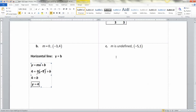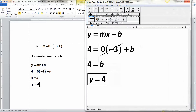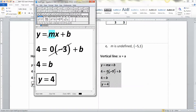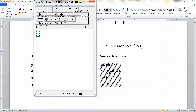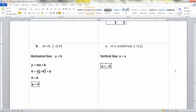Now what about a vertical line, where the slope is undefined? Vertical lines have equations of the form x equals a constant — there's nothing to substitute for the undefined slope, so the whole slope-intercept substitution process is off the table. You just write x equals a number. For our point (-5, 1), the x-value is negative 5, so the equation is x equals negative 5.